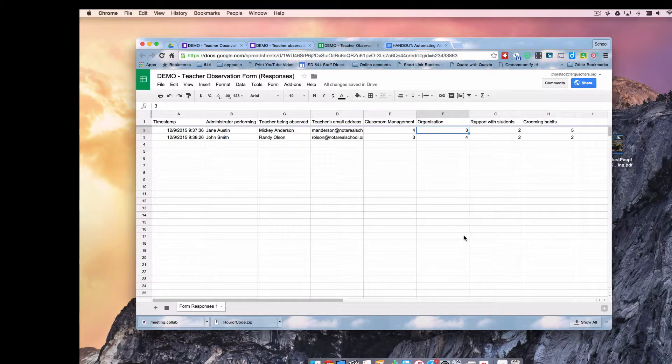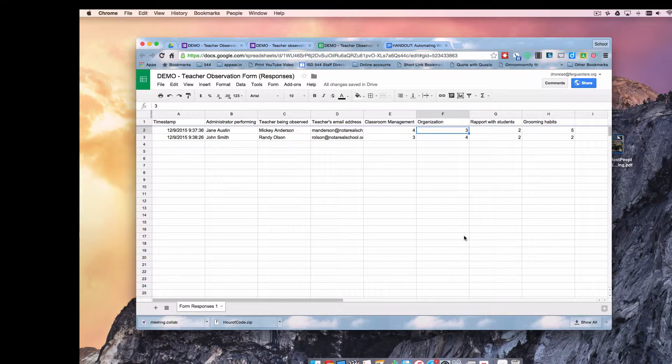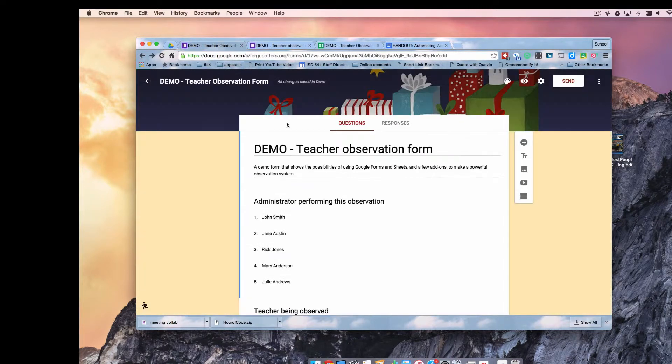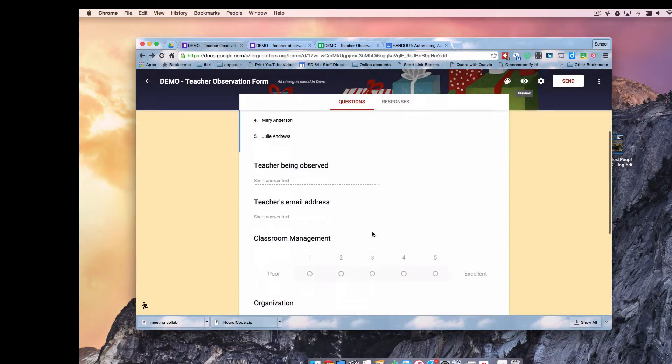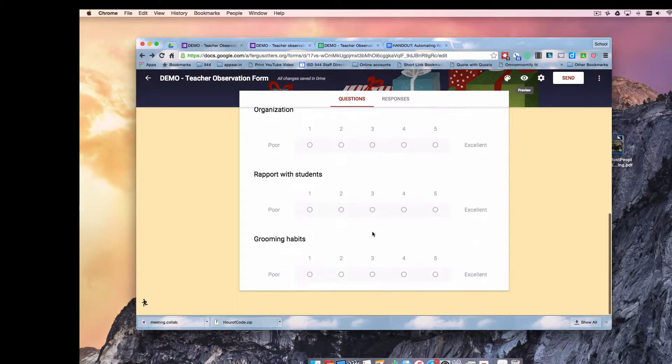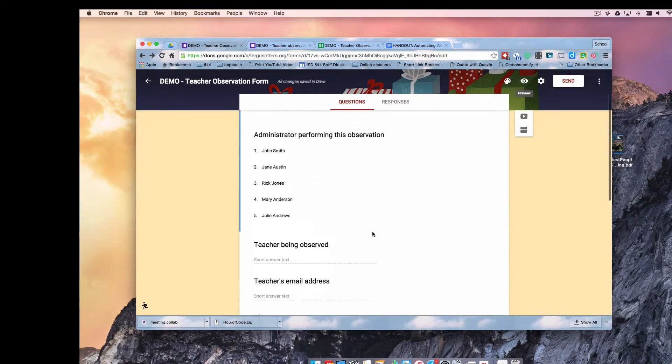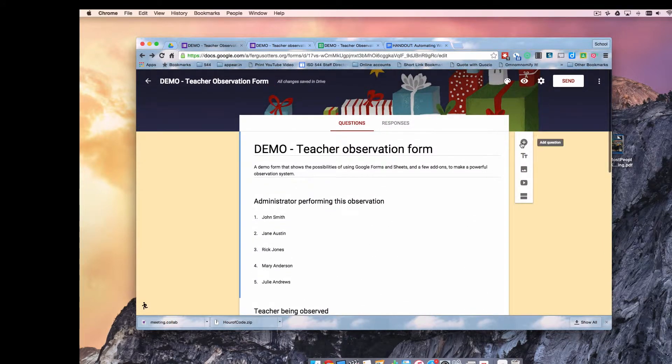The problem with forms is sometimes this data is not very useful to us. If you have a narrative, that's really what I should have in my form. I don't have a narrative. Let's add that.